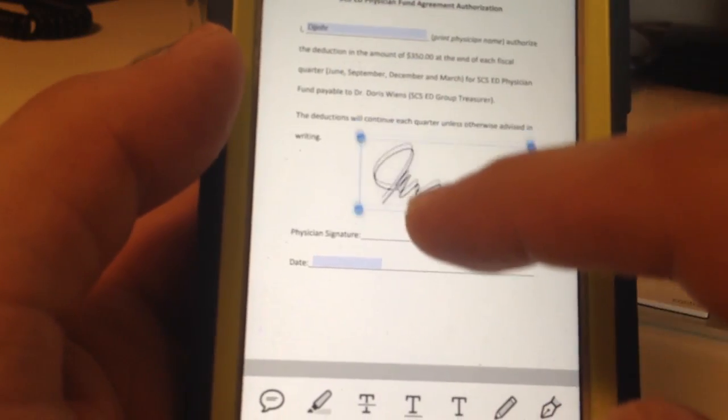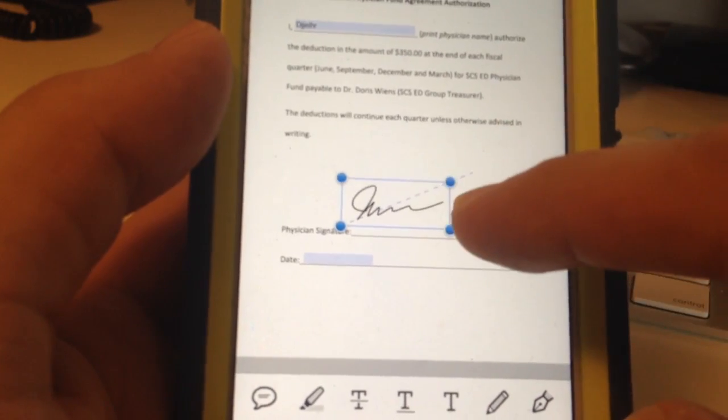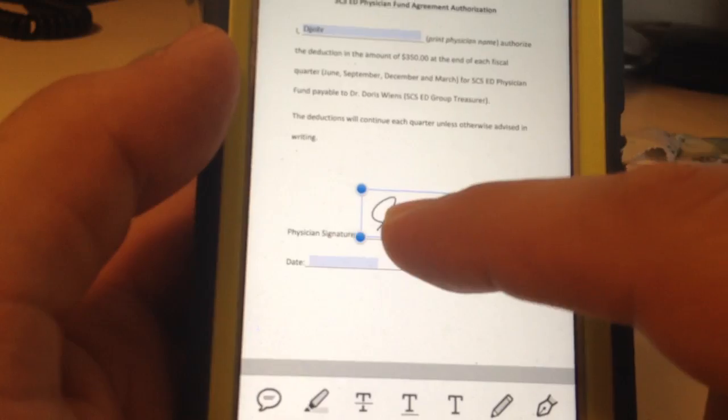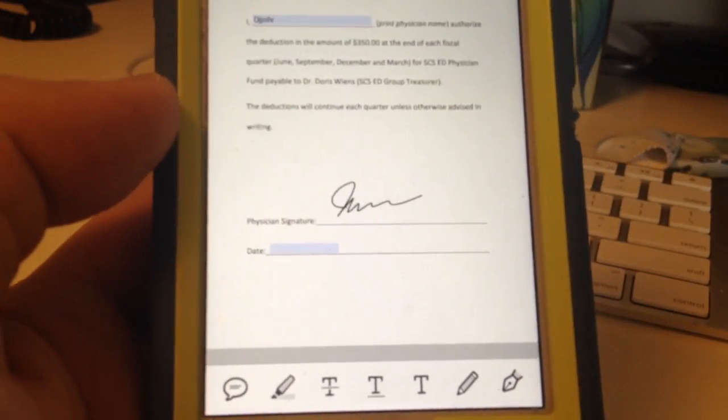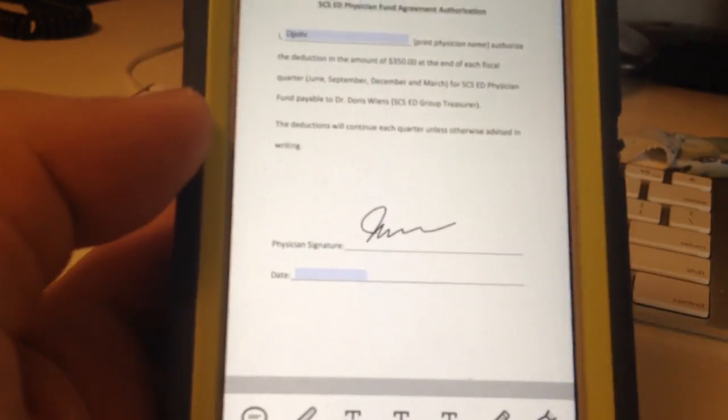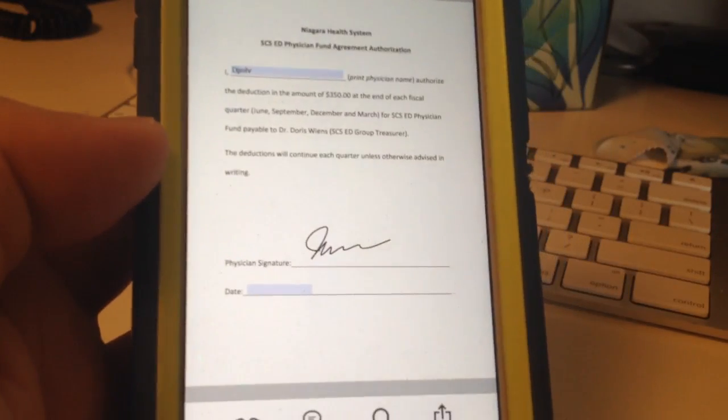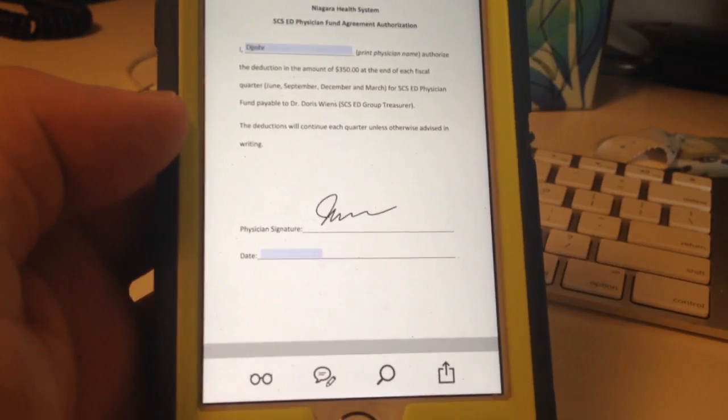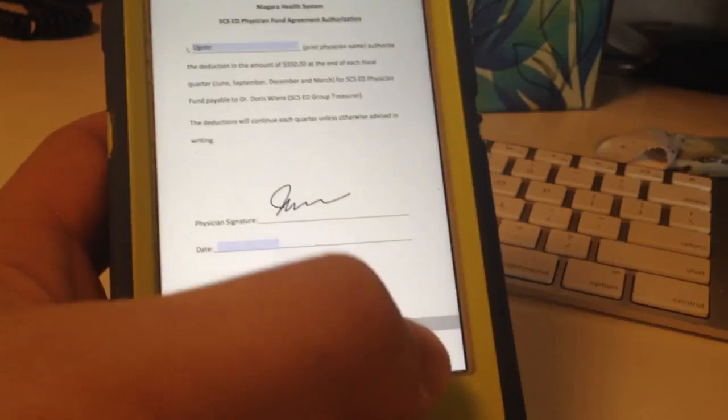Now to send it, you hit done at the top there. Now your document is back here, and what you do now is share the file.